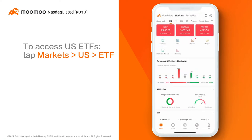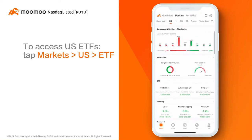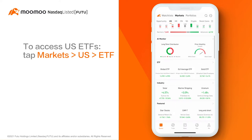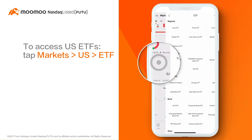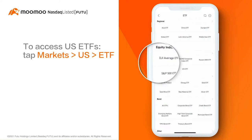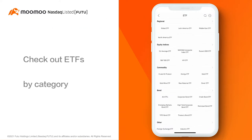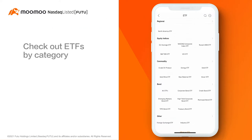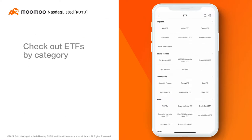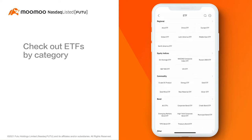Now, slightly scroll down the page to look for an ETF section and tap it to check out ETFs that are listed in the US market. There are various types of ETFs available to you, each of which are usually focused on a specific category.